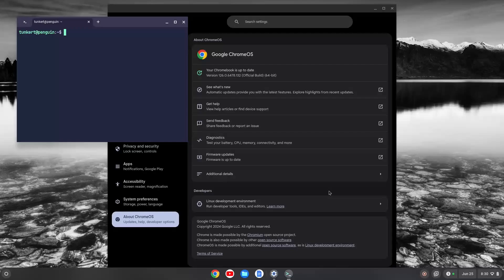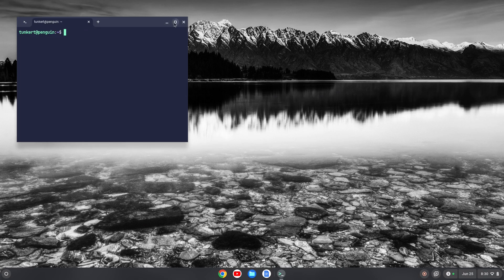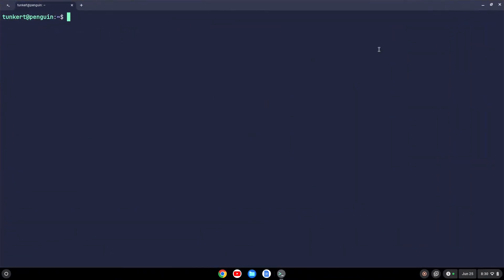Once the Linux development environment is installed, a terminal will pop up. I can close out my settings at this point, and I'm going to maximize this terminal and increase the font size so you can see what I'm doing.